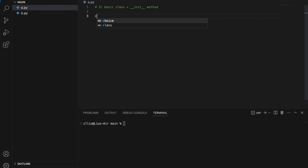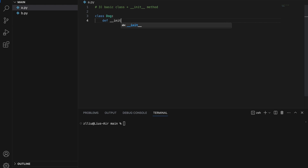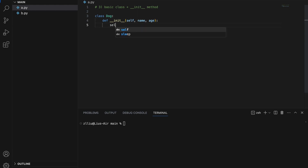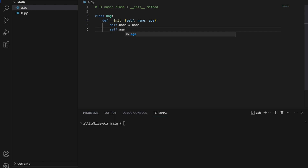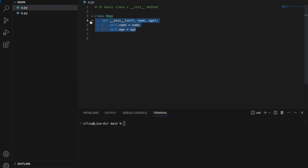Level 3: a basic class with the __init__ method. We create the Dog class and then create the init magic method — def __init__(self, name, age). We assign self.name = name and self.age = age. We create this method because we define a Dog to have a name and an age.